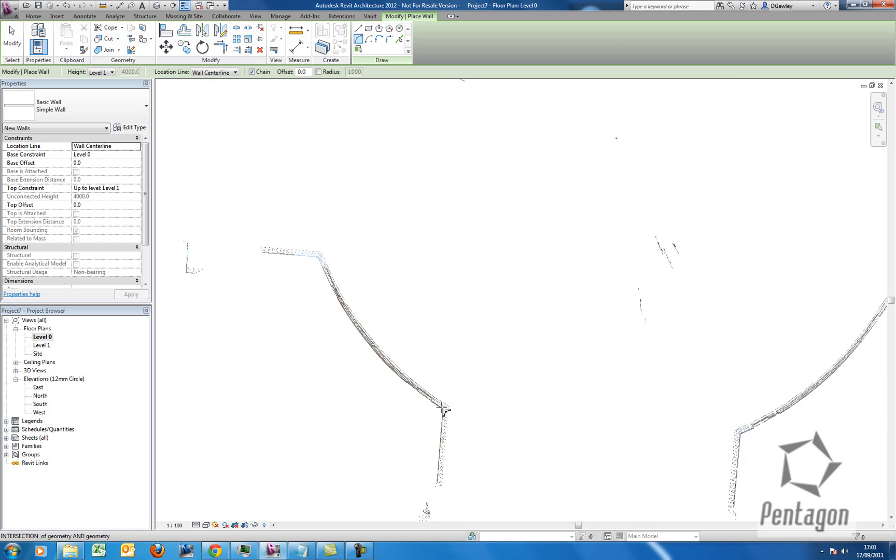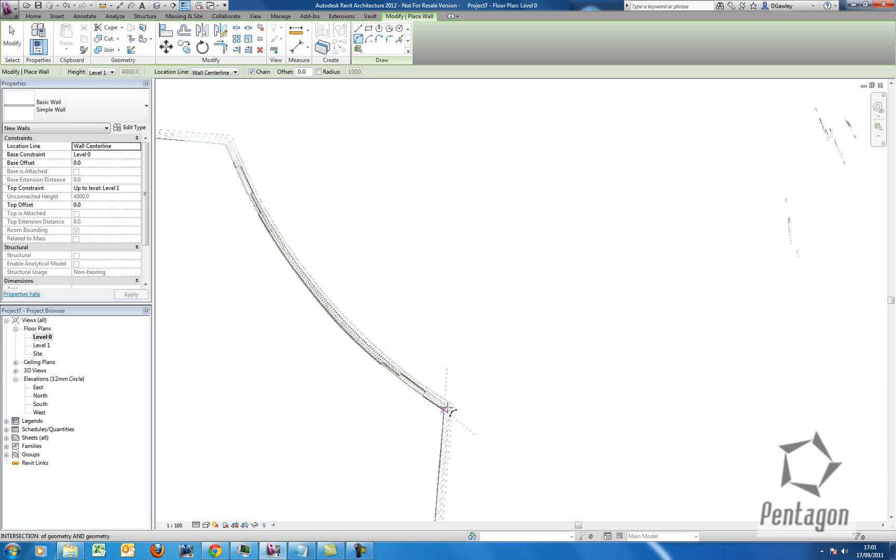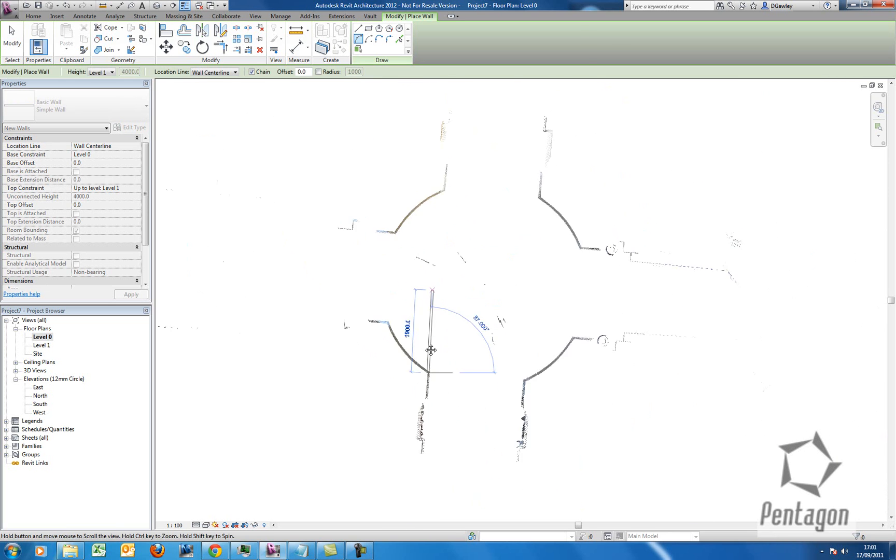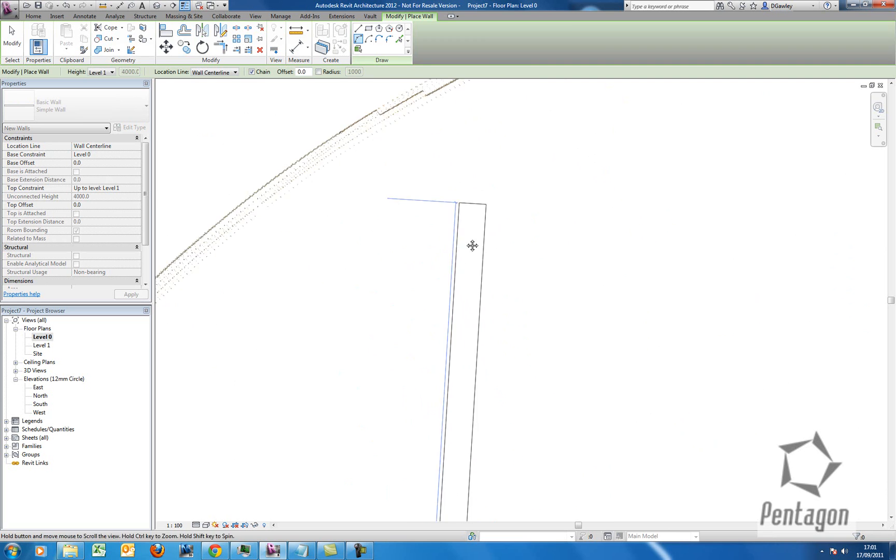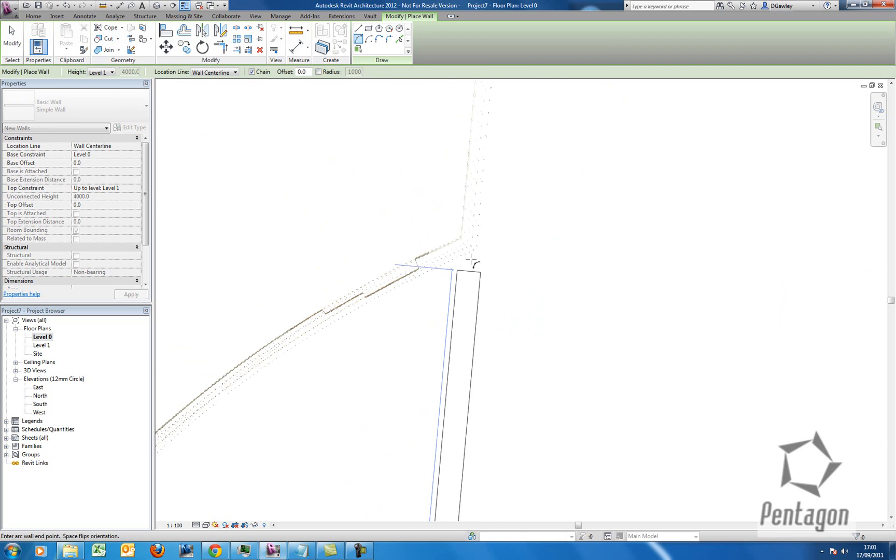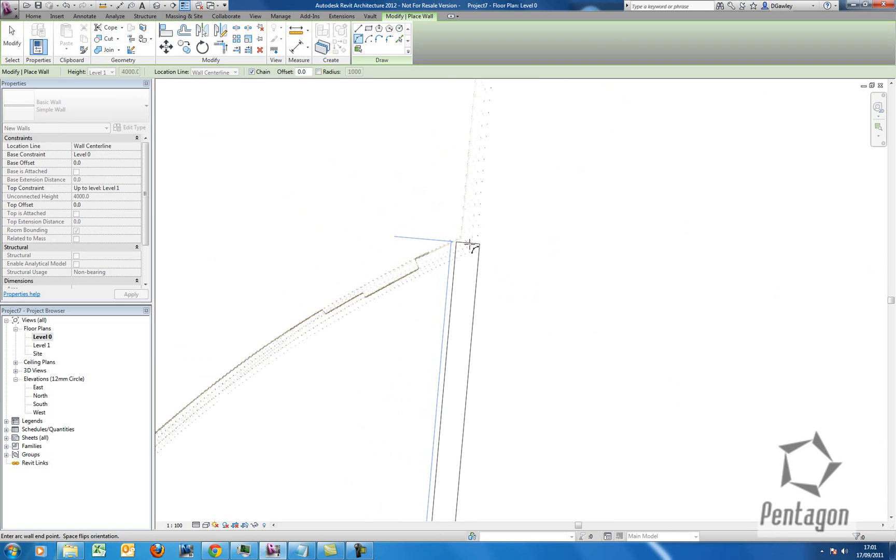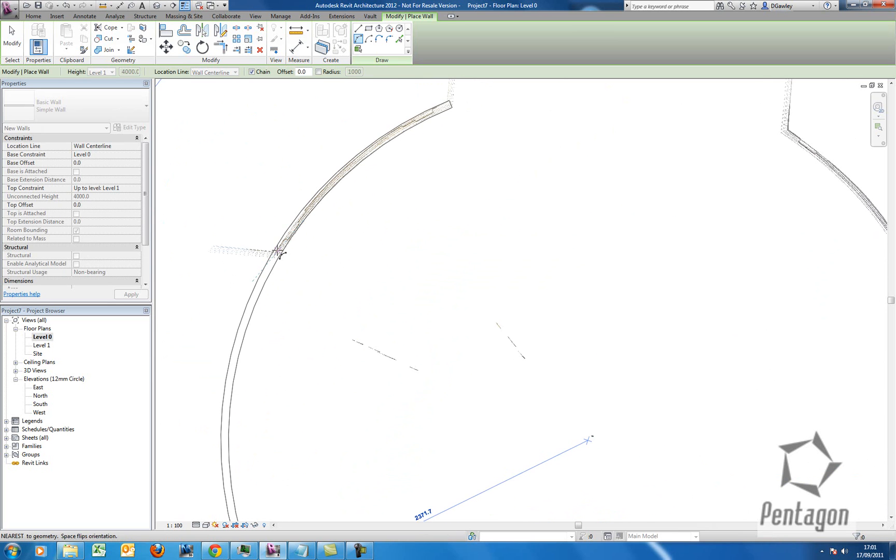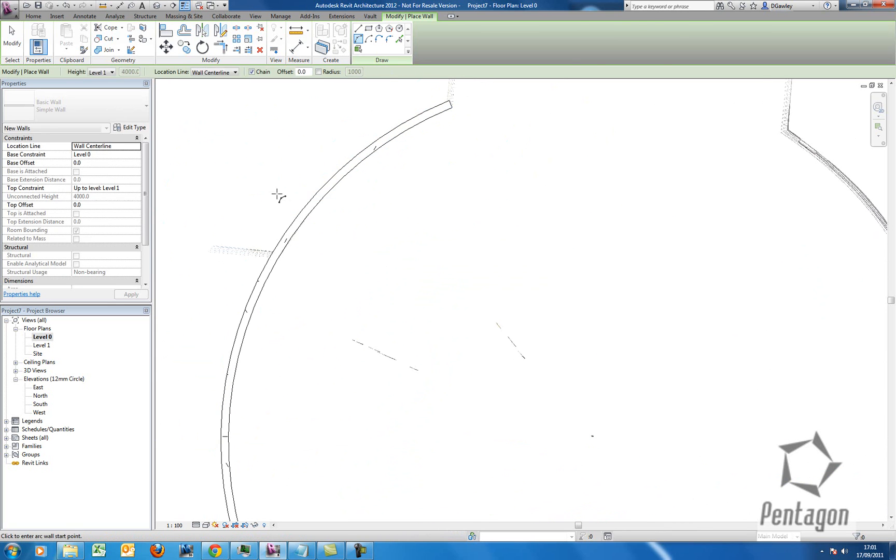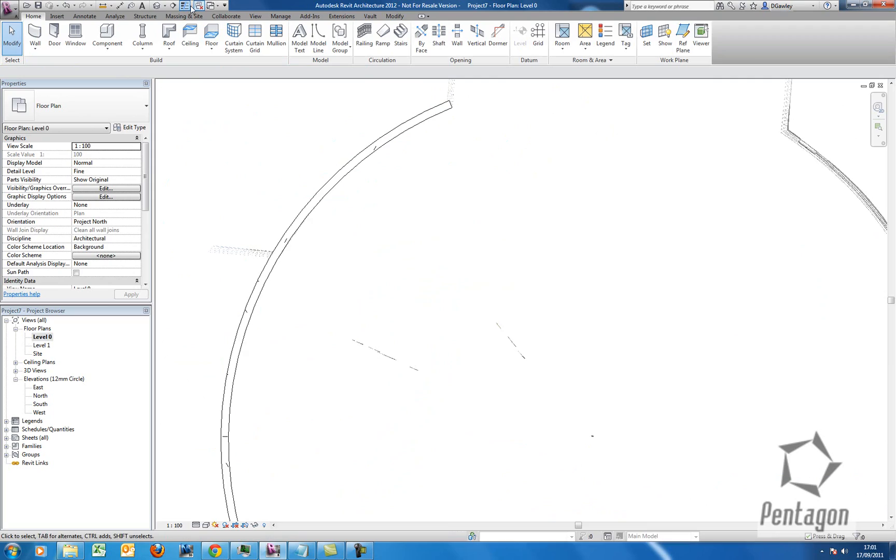And you'll see what we can do is actually snap to points on the actual cloud. So I'll use my arc here. You actually snap up and pick two points, and then bring the arc out. So again, we can tidy that information up.